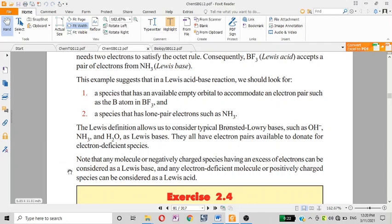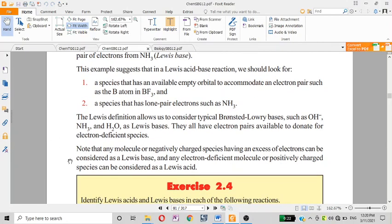Any molecular or negatively charged species having an excess of electrons can be considered a Lewis base. We should have an available electron pair, and Lewis acids are species that can accept those electrons.